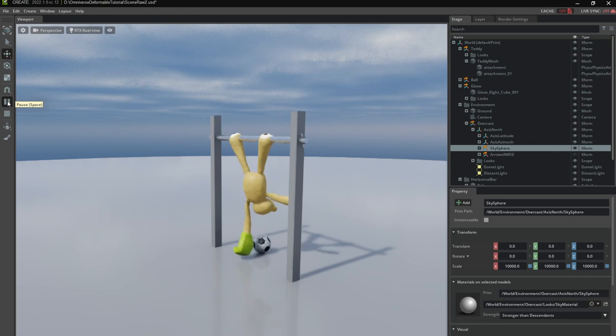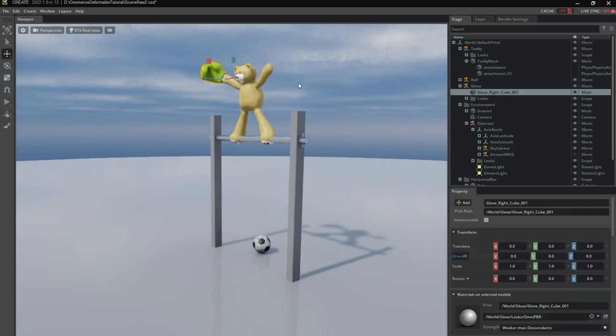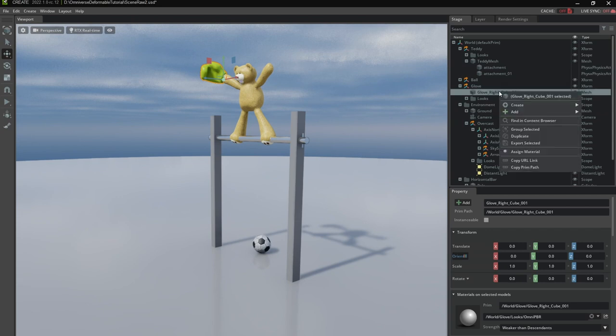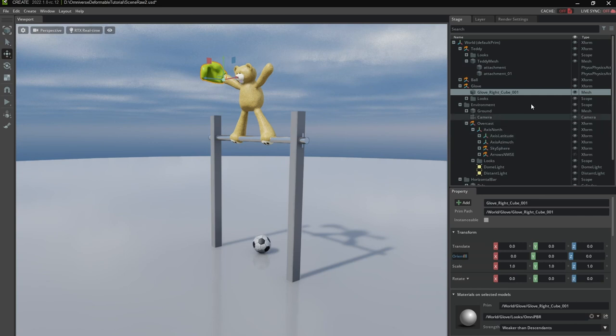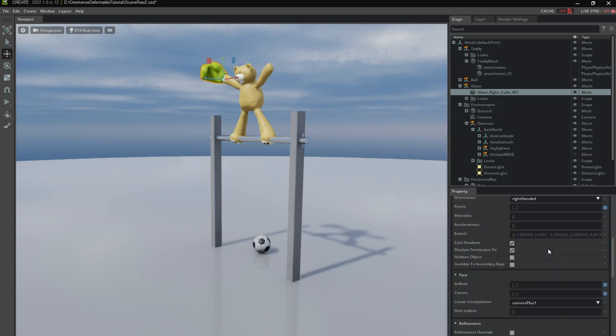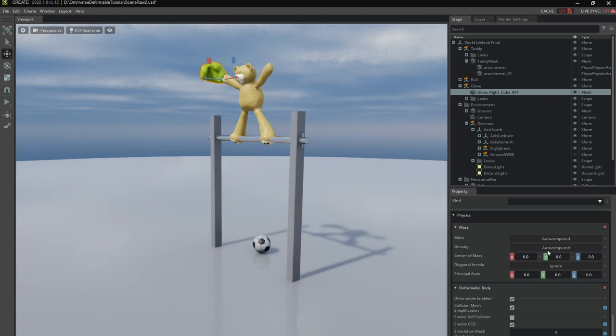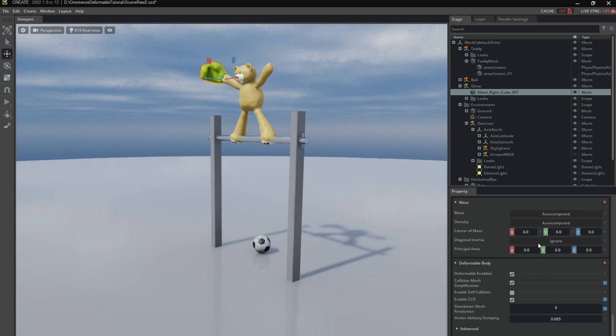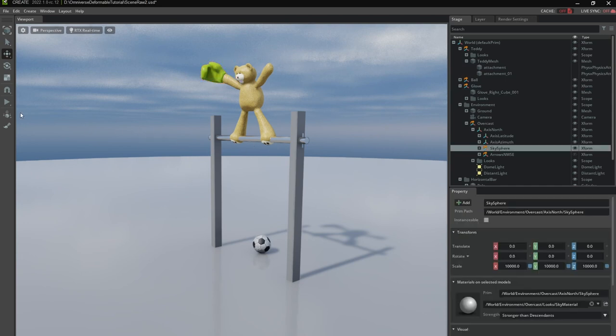Oh well the cloth is too heavy. So we already know how to configure that. We're going to add a physics mass component. And make it lighter. So I'm just going to choose a tenth of the teddy bear mass. Let's see whether that works.